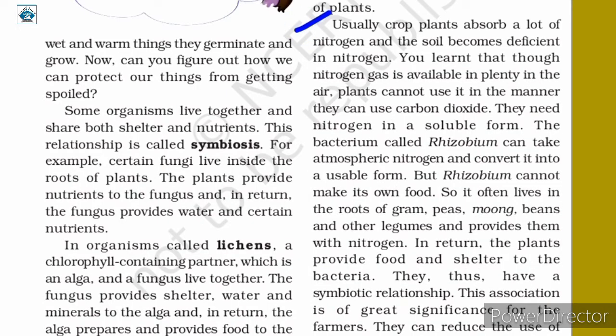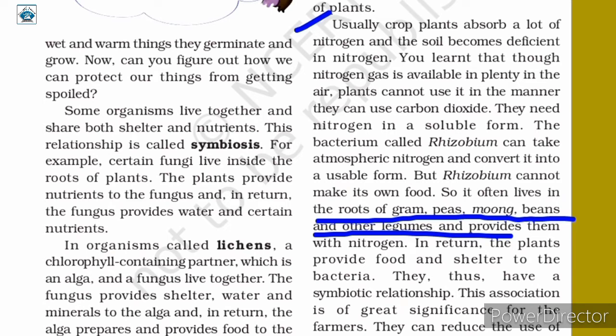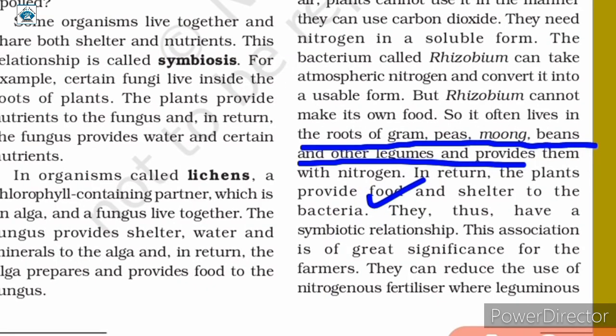Crop plants absorb a lot of nitrogen, making the soil deficient in it. Though nitrogen gas is available in plenty in the air, plants cannot use it directly like carbon dioxide — they need nitrogen in a soluble form. The bacterium Rhizobium can take atmospheric nitrogen and convert it into a usable form. However, Rhizobium cannot make its own food, so it lives in the roots of gram, peas, moong, beans, and other legumes, providing them with nitrogen. In return, the plants provide food and shelter to the bacteria — a symbiotic relationship.